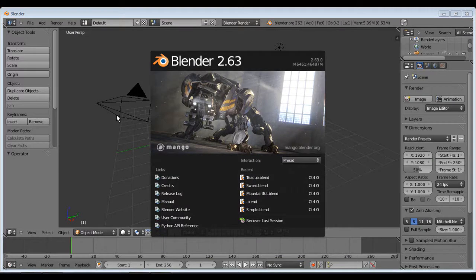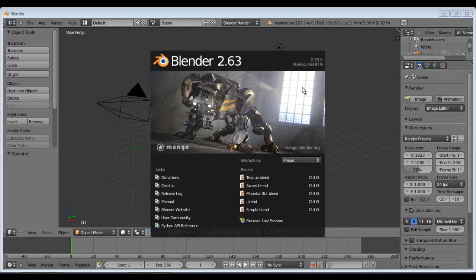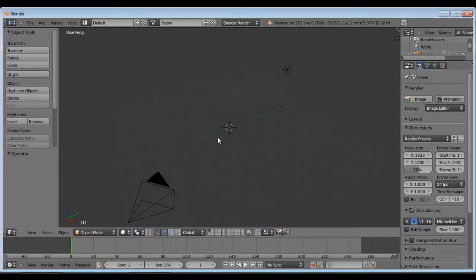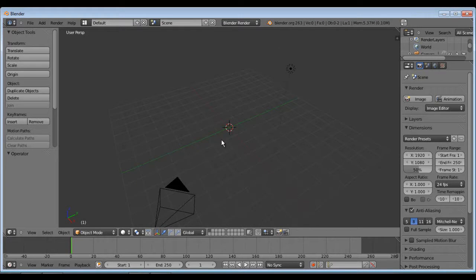Hello everyone, this is Jeremiah Hopman with another tutorial for the Tutorial Brothers and today I'm going to be going over basic modeling with Blender 2.63 and let's get started.